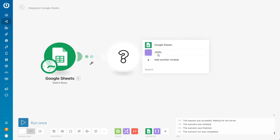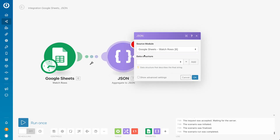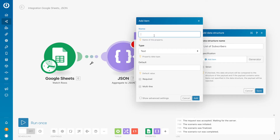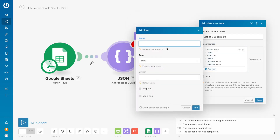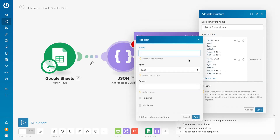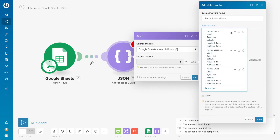Then we need to add the JSON module — it's 'Aggregate to JSON' over here. We are watching the source which is Google Sheets. For the data structure, let's add one and call it 'List of Subscribers.' Here we click 'Add Item' — the first key would be 'name,' then we have 'email,' and let's also add 'last name' to have them separately. And this one we will change to 'first name.' Now click save.